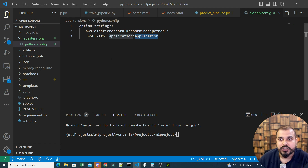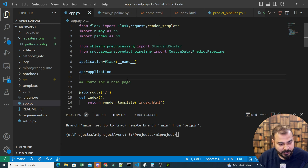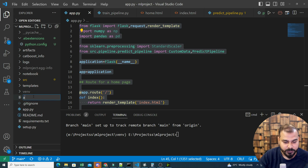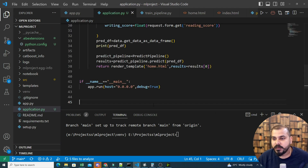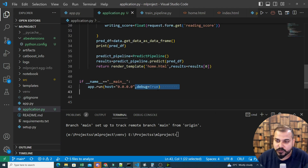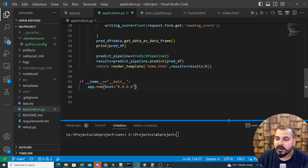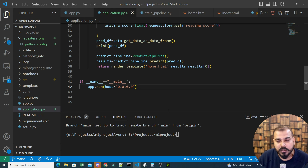It is compulsory that inside the python.config you use the format 'application:application'. The problem was I didn't have an application.py file, so I copied the app.py code and created a new file called application.py for deployment purposes. I also removed 'debug=True' because when deploying you always need to make sure that is removed. These are just the two settings required for the deployment.